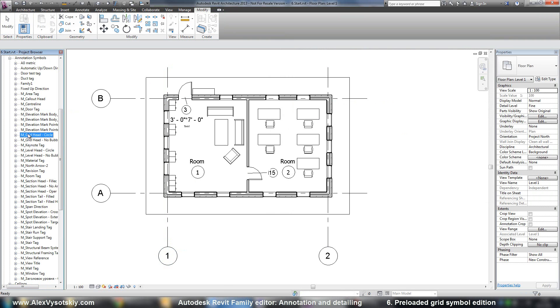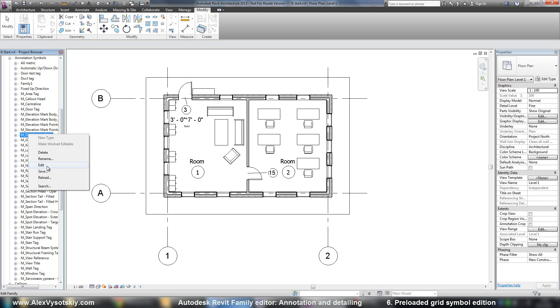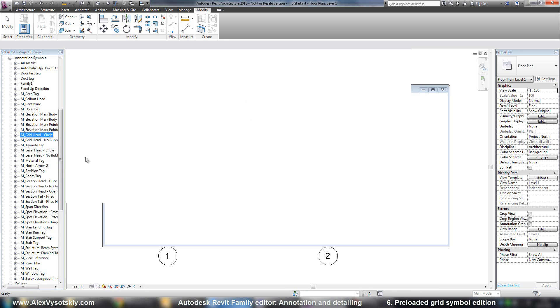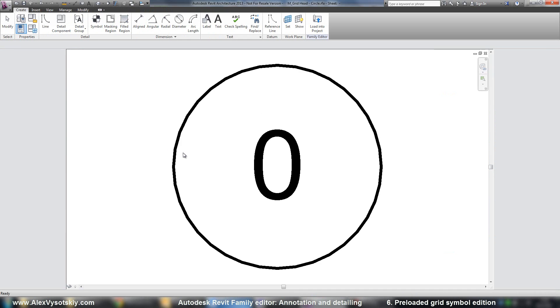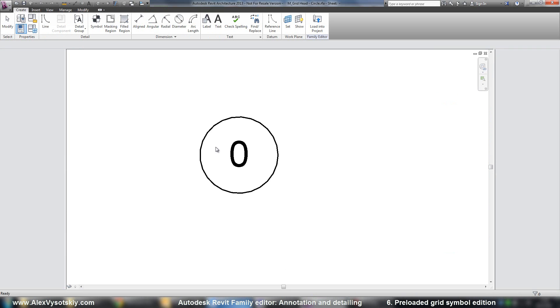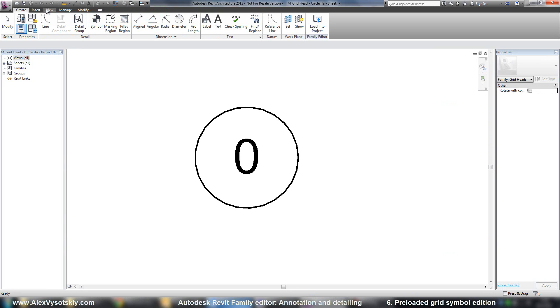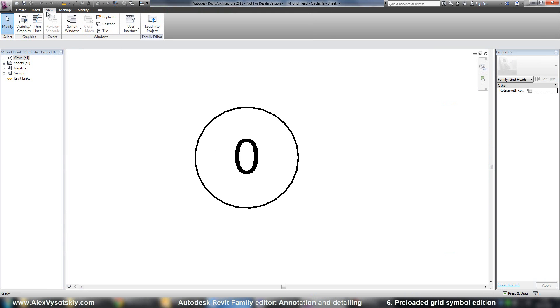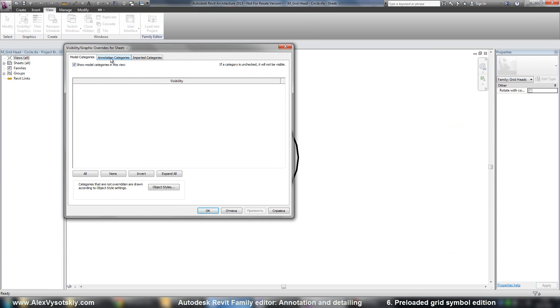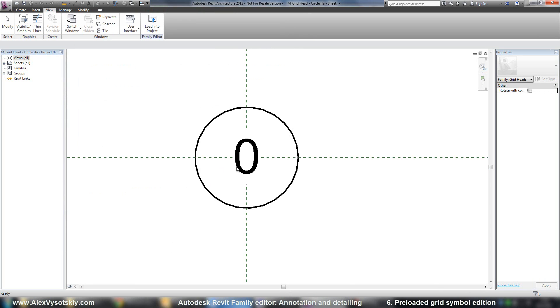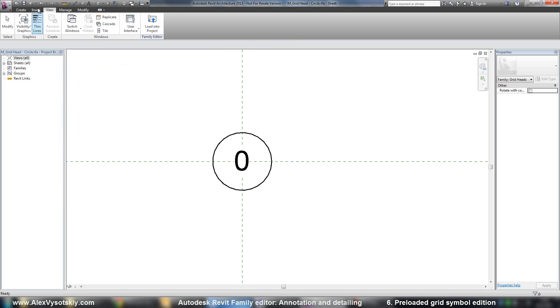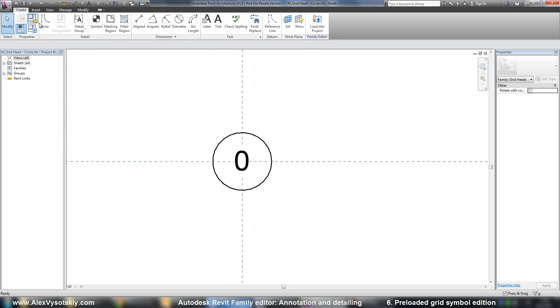So if you want to work with it, you can do right-click and say Edit. Alright, now we need to activate our reference planes.